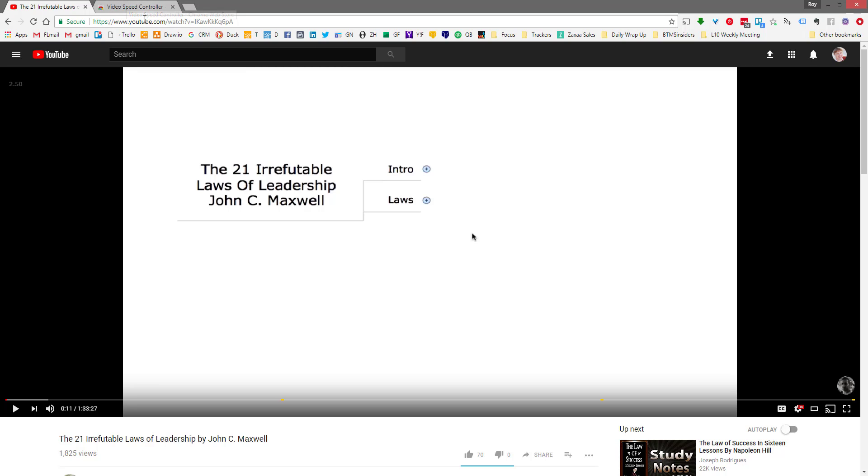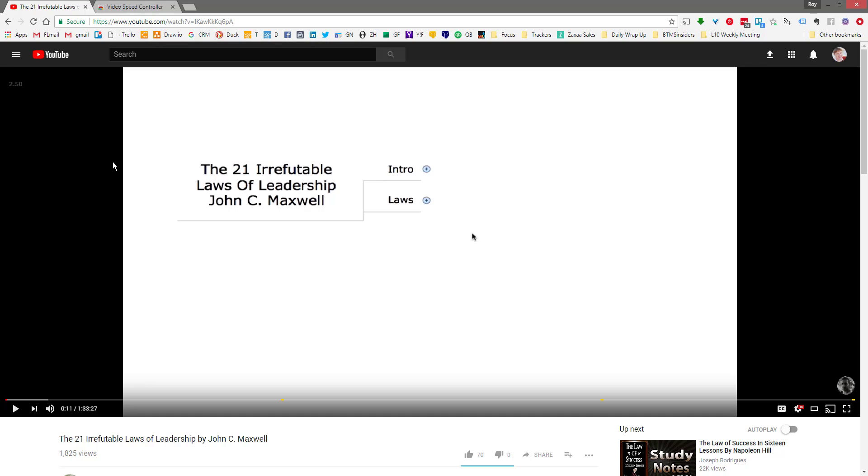Alright, so with that this is Roy for Breakthrough Marketing Secrets, this is video Friday. If you want more from me, check the link with the video or go to breakthroughmarketingsecrets.com. Alright, and thank you. I will see you again next video Friday.